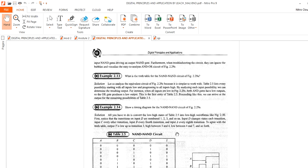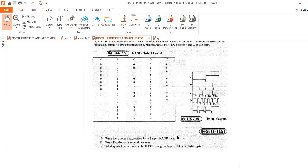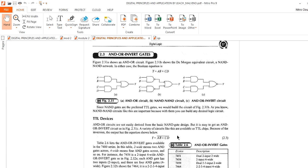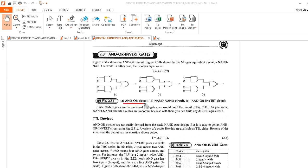The next one is the AND-OR-Invert gate. AND, OR, Invert contains three functions: the AND function, the OR function, and the invert function. Here you can see the first circuit diagram is AND and OR, the second one is NAND and NAND circuit, and the third one is AND-OR-Invert. This is AND, this is OR, and finally we get an invert function.